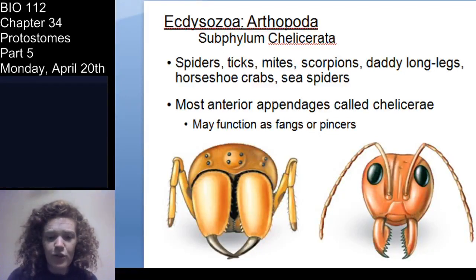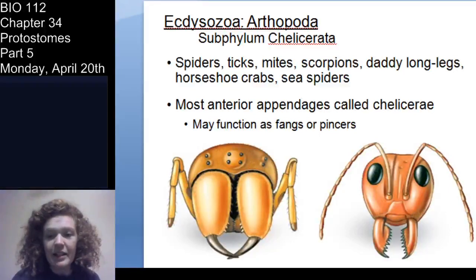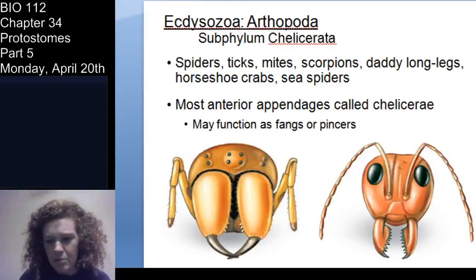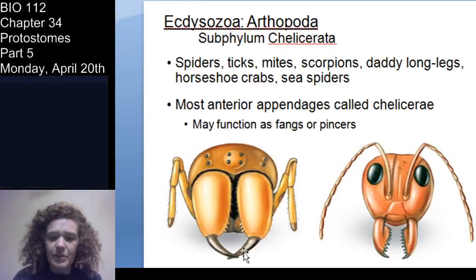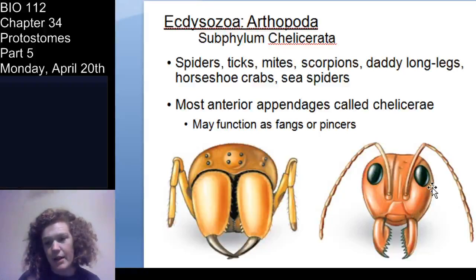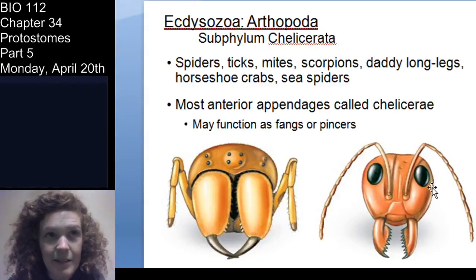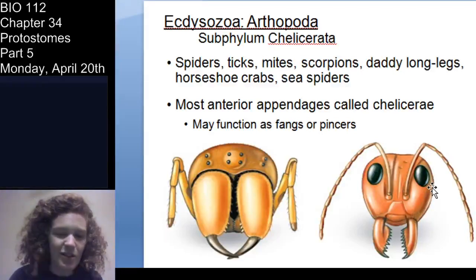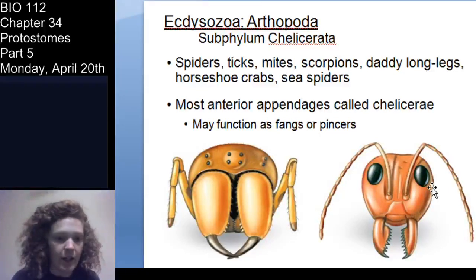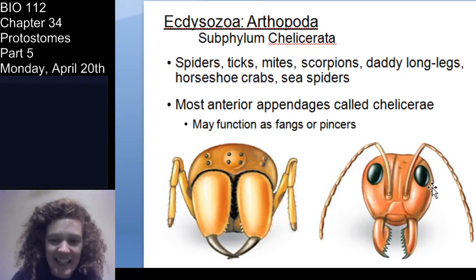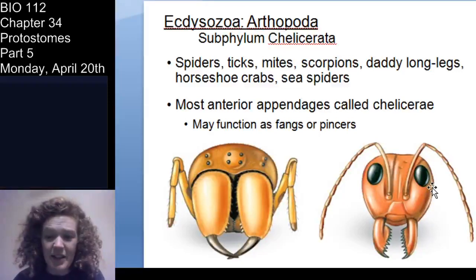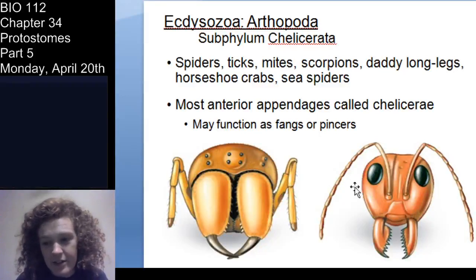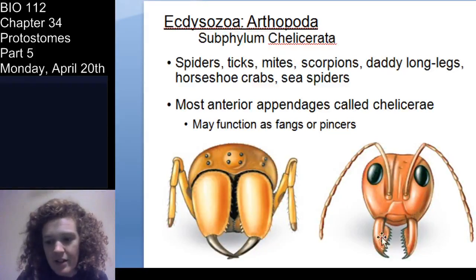Let's talk about each subphylum in a little more depth. Chelicerata — you know them, you may not love them. Here is a spider and an ant showing how they're different. Chelicerata: spiders, ticks, mites, scorpions, daddy long legs — which are not spiders, by the way, and they can't really bite you — horseshoe crabs, and sea spiders. The hallmark of this subphylum is the chelicerae. These are fangs. In the other arthropods shown here for comparison, an ant has mandibles, but chelicerae are essentially fangs, and in spiders they have poison associated with them.